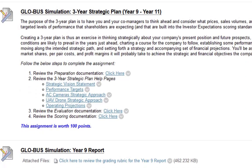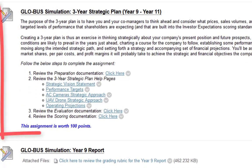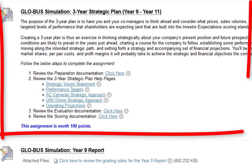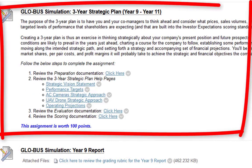Next we have the new assignment. You have not completed an assignment like this so far within the course. This is the Globus Simulation 3-Year Strategic Plan. This is within Globus. The directions I have will step you through completing the 3-Year Strategic Plan. Let me just peek into Globus real quick.